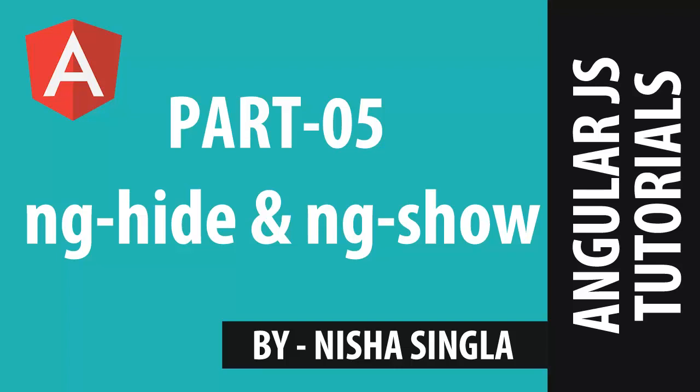Hello friends, today we will look at how we can use Angular's ng-show and ng-hide directives.